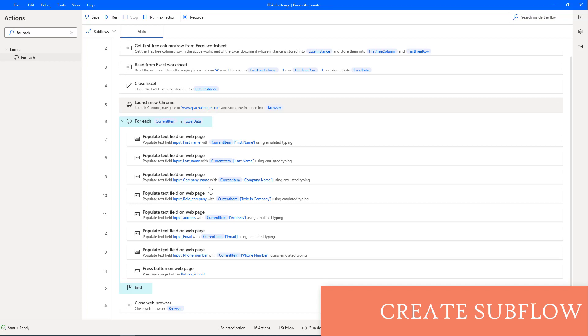Up to here, with this desktop flow, our RPA challenge is successfully completed with advanced web form filling actions with dynamic UI elements.